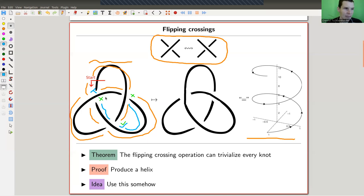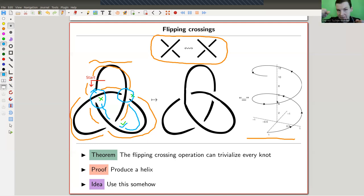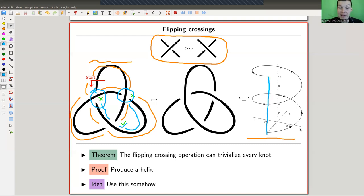So starting on the trefoil, I would have swapped this crossing so this strand goes over, and I would have swapped this crossing so this strand goes over, and I get a projection which is clearly the unknot. This is a helix: at each step we swapped to over, so we go always up, up, up in this helix. This is really just a projection of a helix with ends closed together — so that's trivial, that's just an unknot.